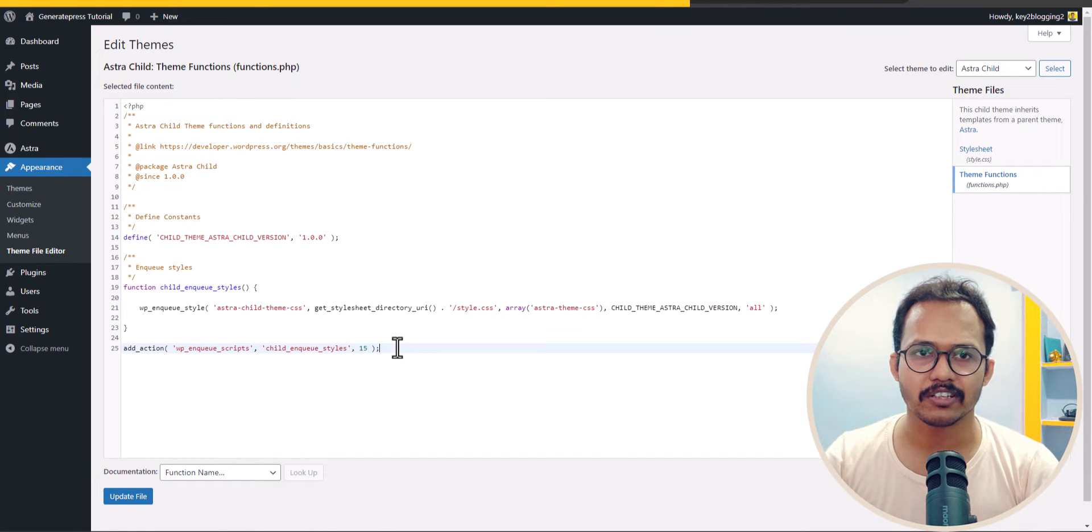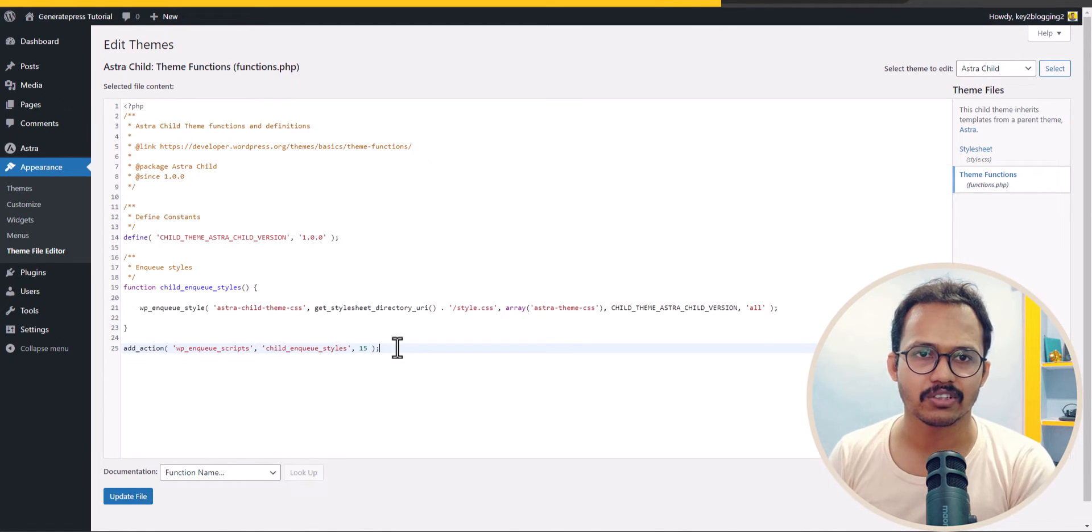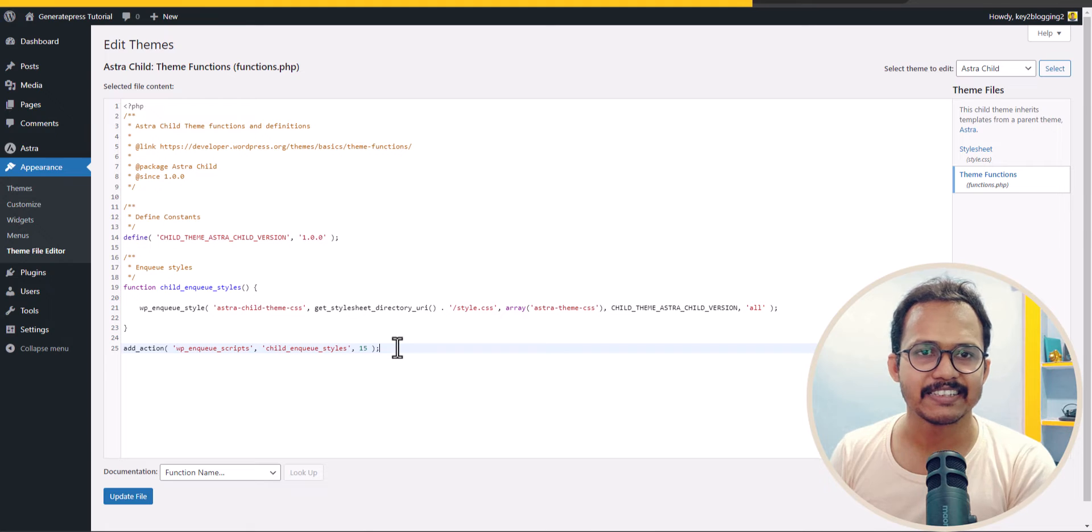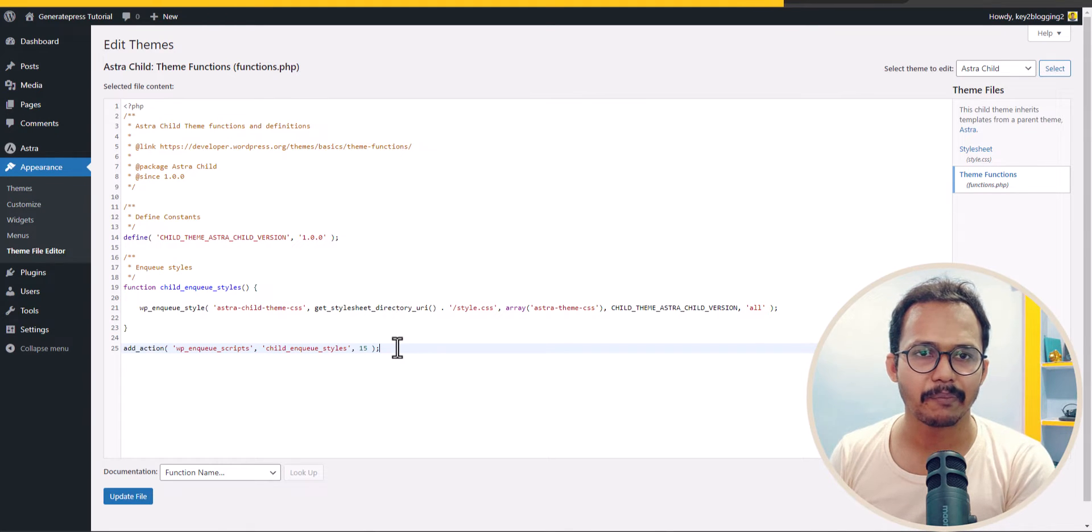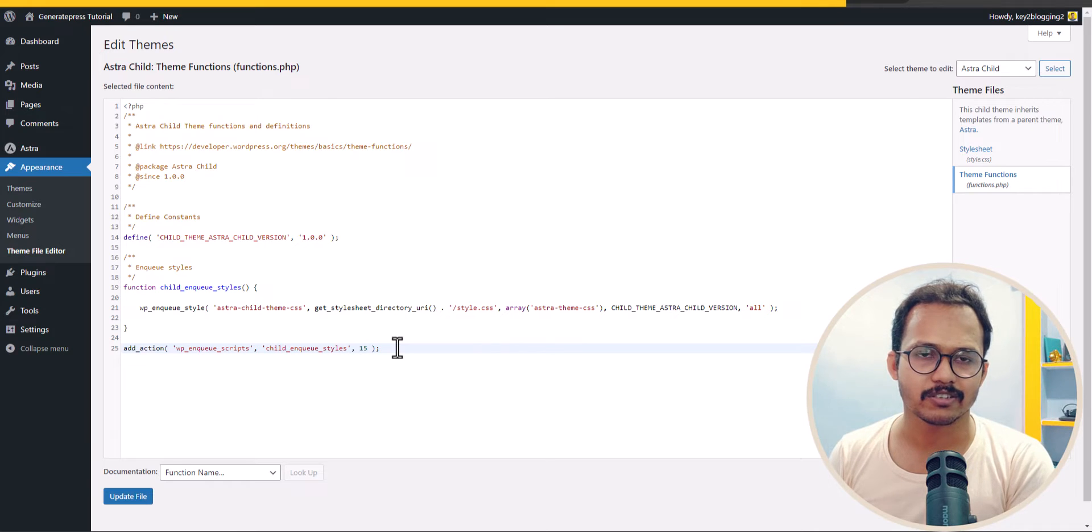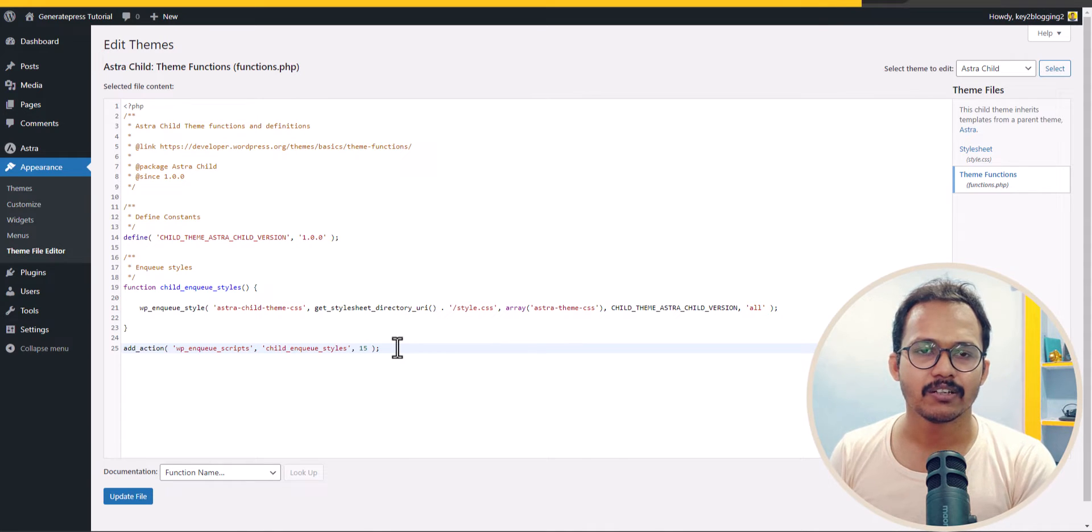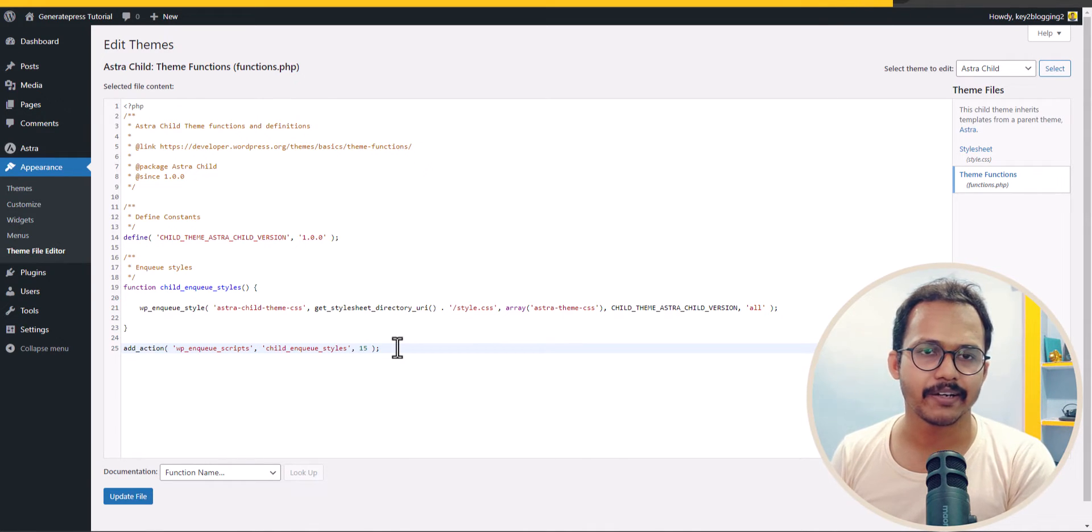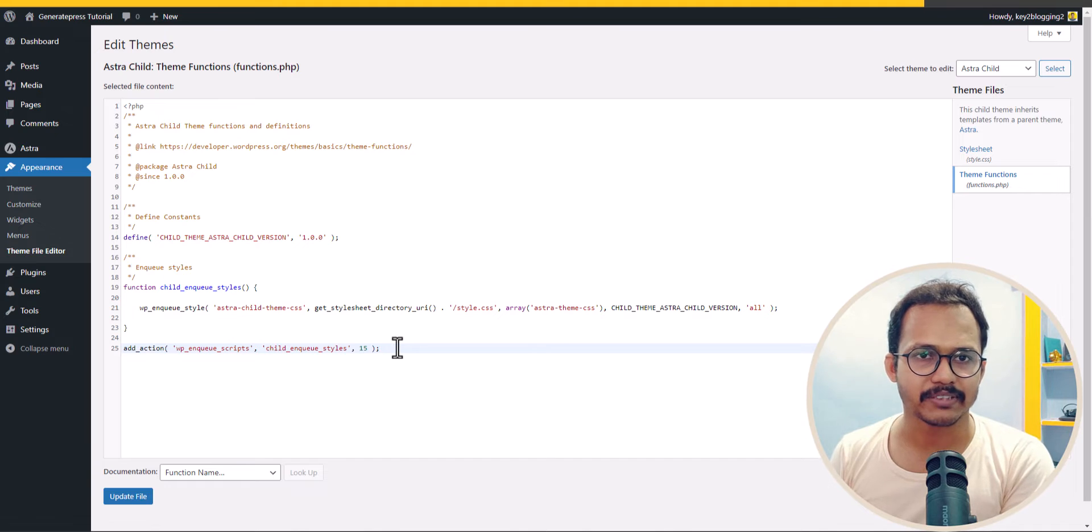Once you install the child theme, you will be able to add your custom function.php file in the child theme. It will not affect the main theme and you can add your custom function file or custom CSS file without worrying about theme updates or any break in the website.